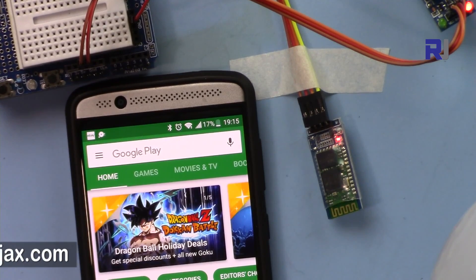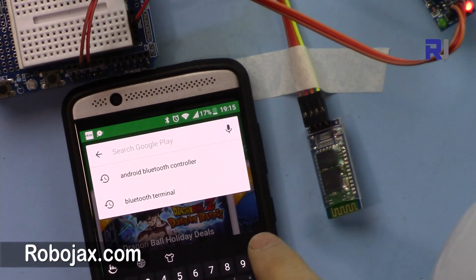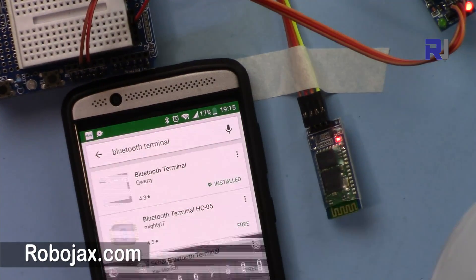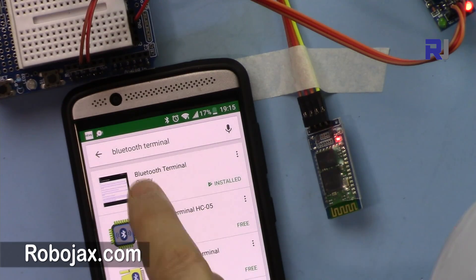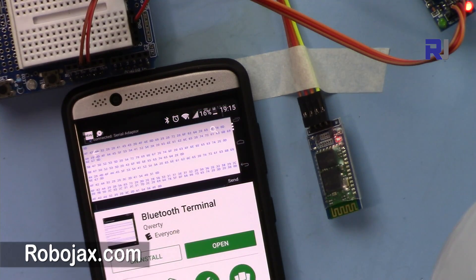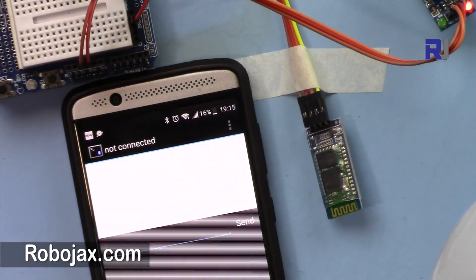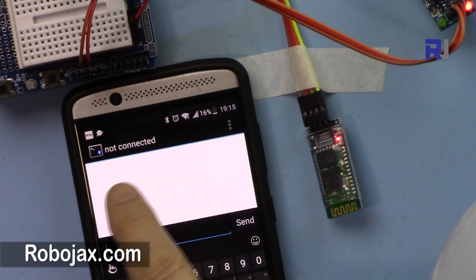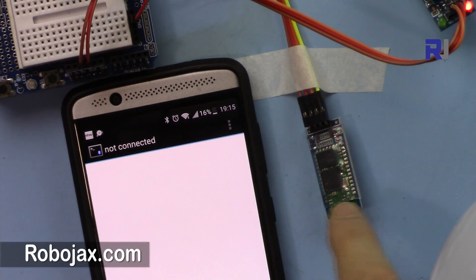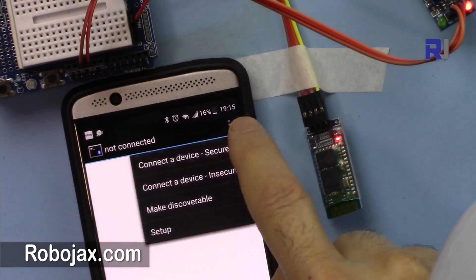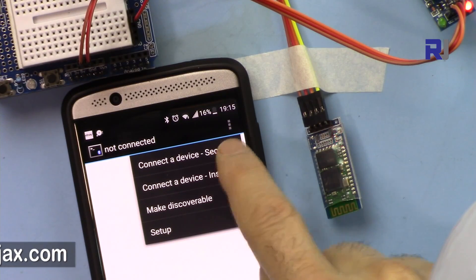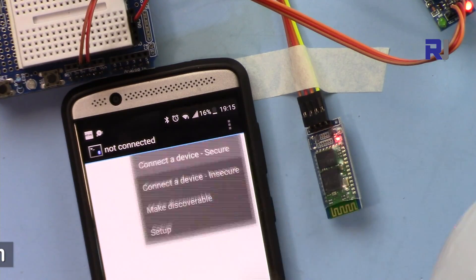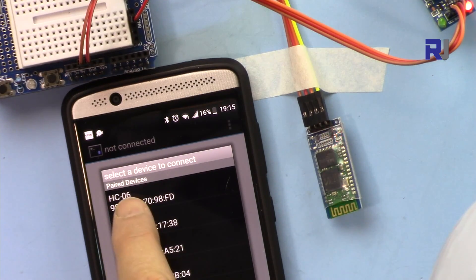So there are many apps. The other app that you can use is Bluetooth Terminal. Just type Bluetooth terminal, so the first one that comes here. I've already installed it, so this is the logo if you want to remember it.